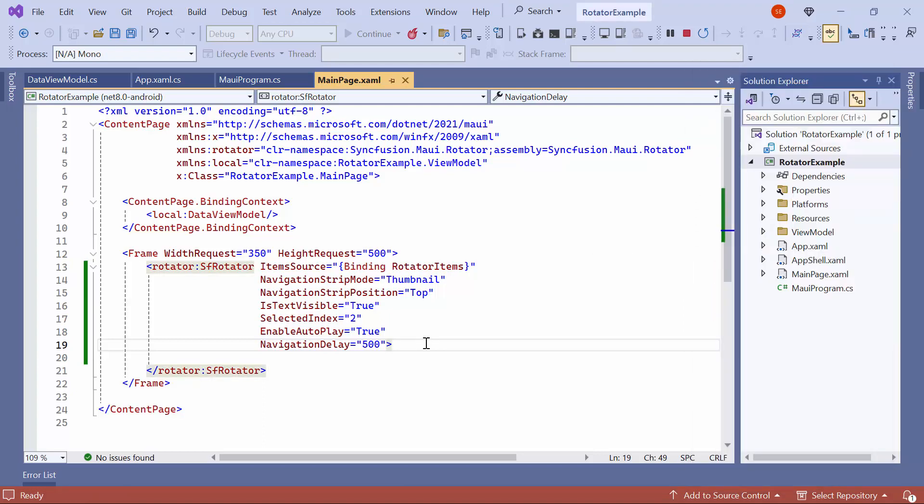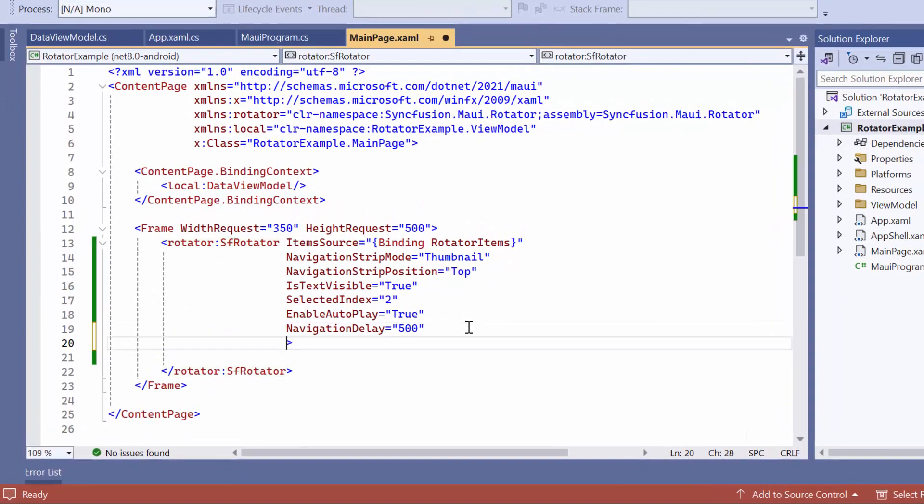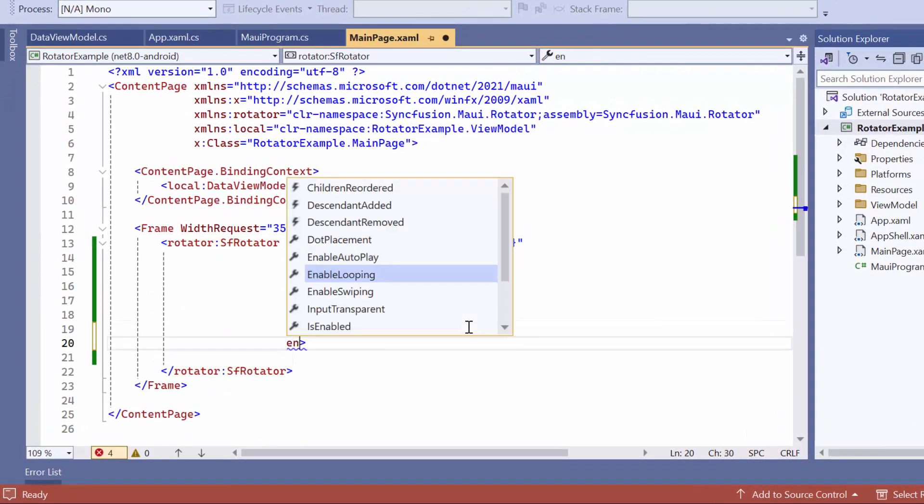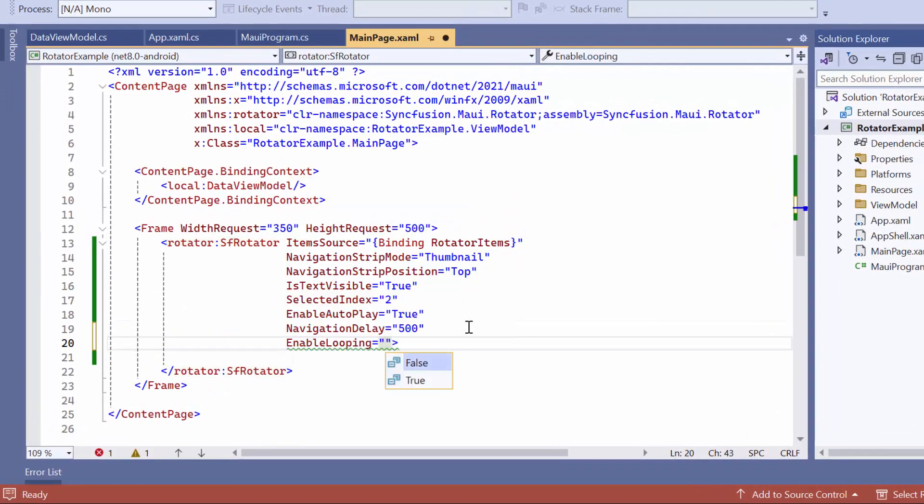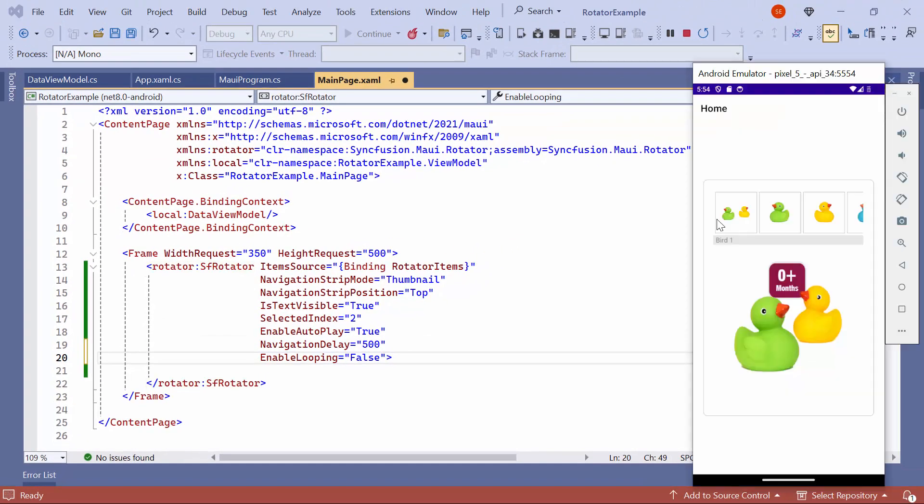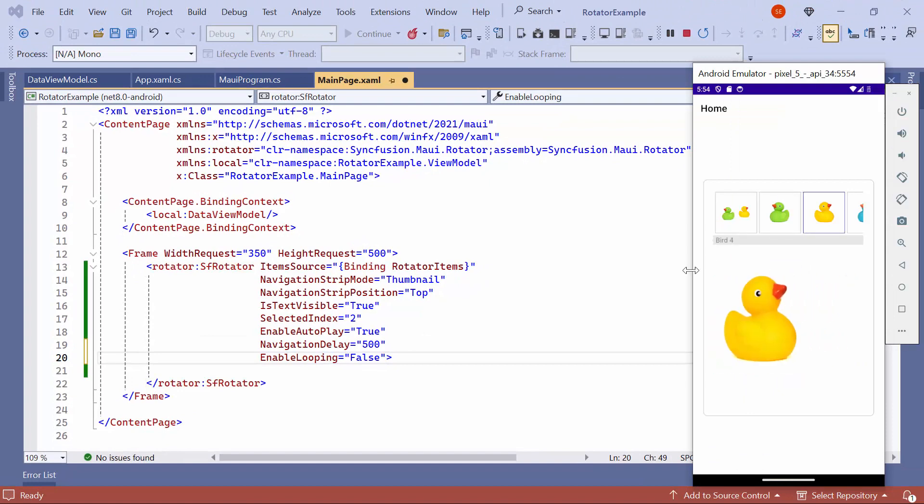In the previous output, you saw the Rotator items looping repeatedly. To restrict the looping once it reaches the last item, set the EnableLooping property to False. Now, when it reaches the last item, Autoplay is stopped.